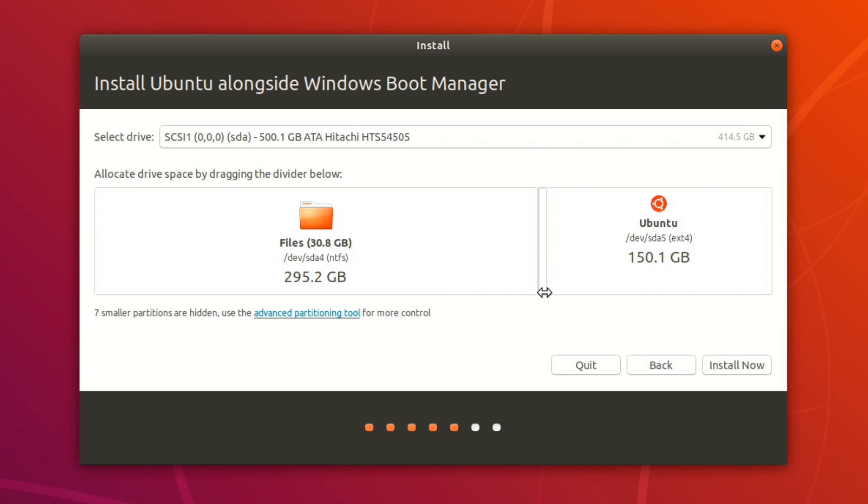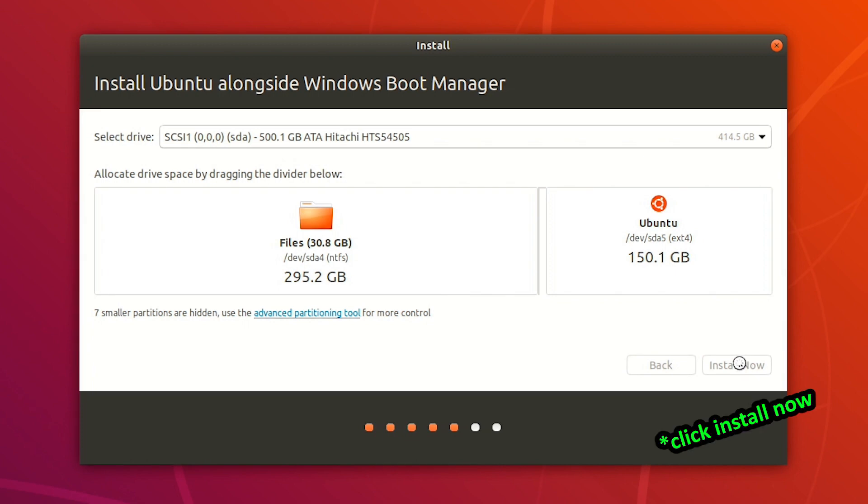This is totally up to you. If you want to give more space to Ubuntu, that's good, that's totally fine. But if you want to give more space to Windows, that's fine as well. And once you've decided how much space you want to give to each operating system, go ahead and click on continue. And give it a second to load.